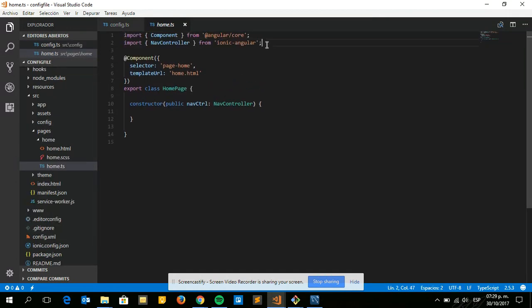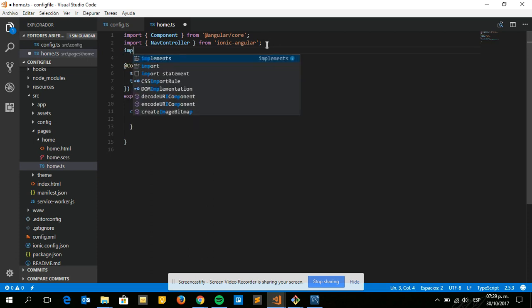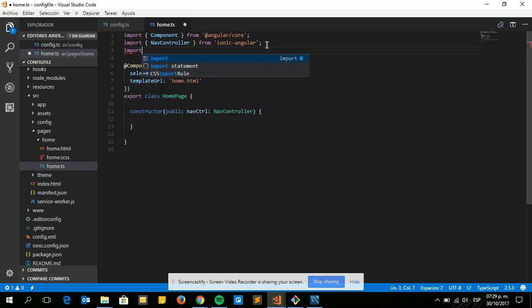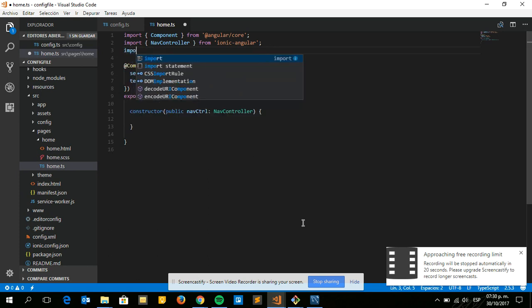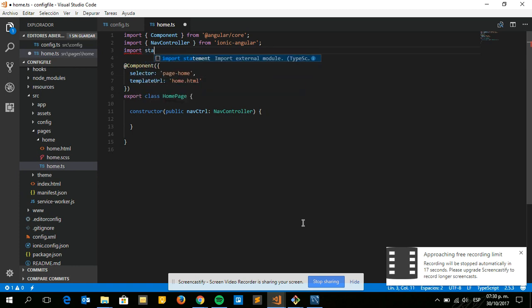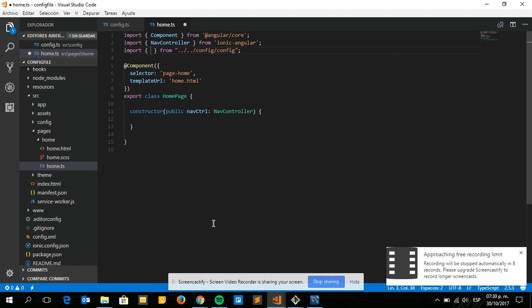If you want to use the config in your component, let's say the home component, you go to the home file, import config from your config file, and then use the config values as needed.